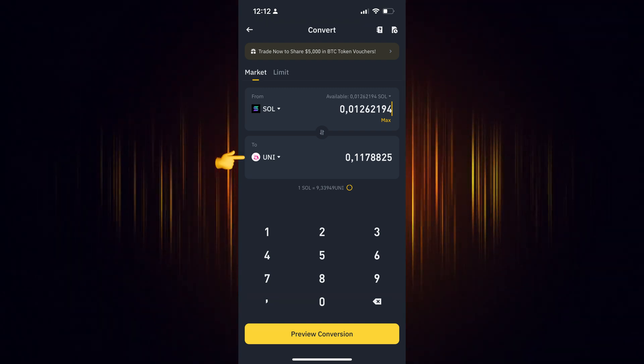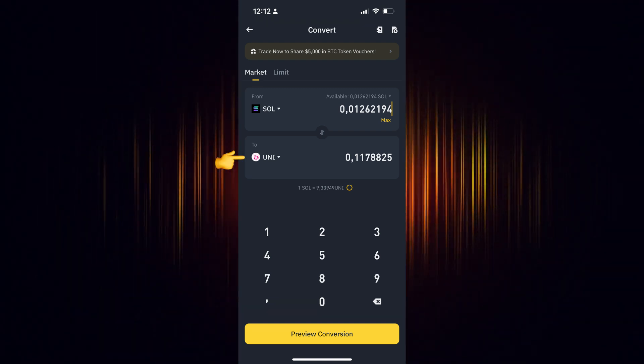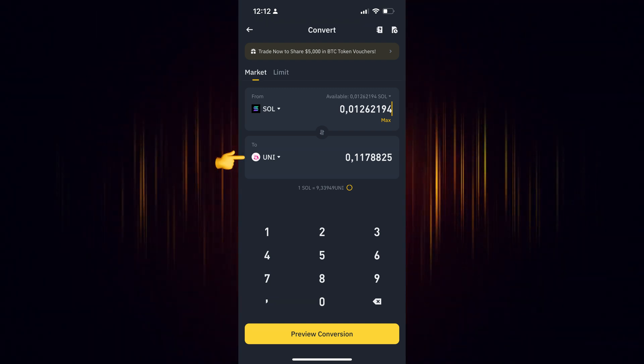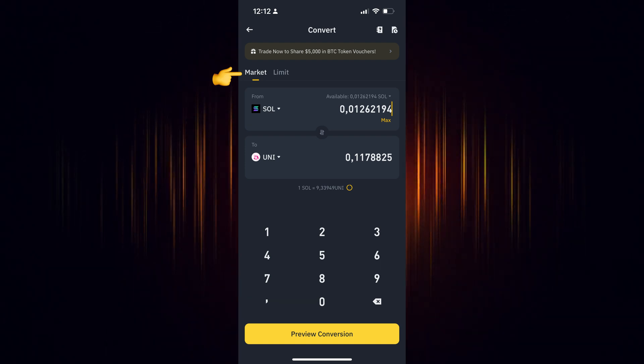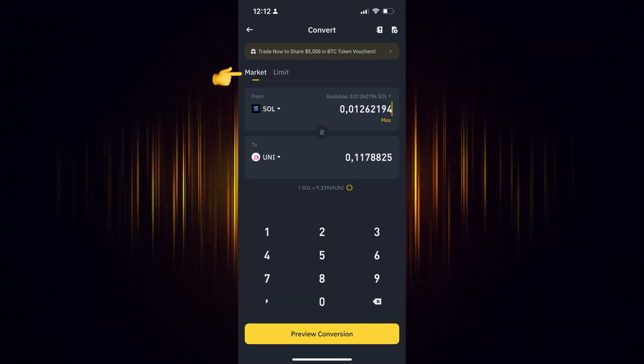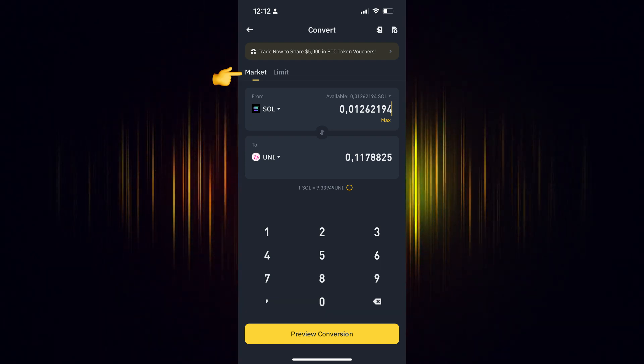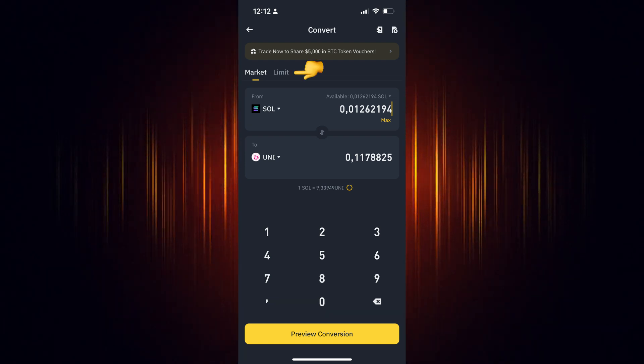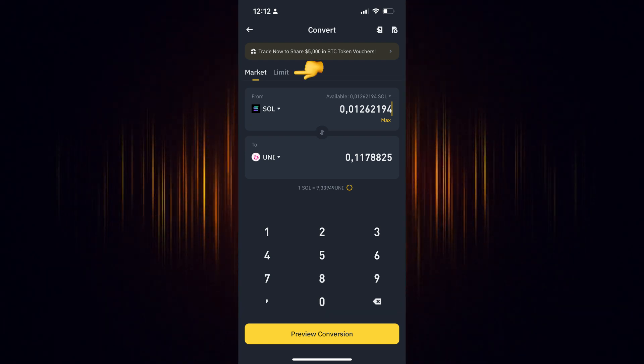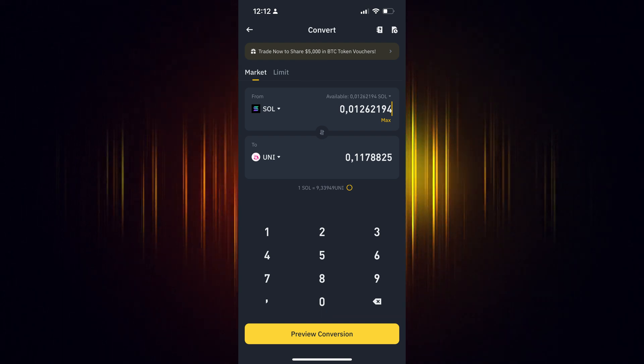In our case, we are looking to buy Uniswap. There are two ways to buy it. You can either choose the current market value or you can set the specific price at which you wish to buy.